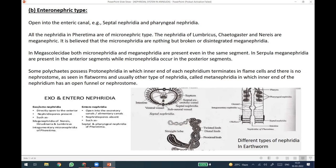All the nephridia in Pheretima are of micronephric type — meaning there are many in each segment in clusters. This is the position of the nephridia in different examples like Lumbricus, Ketogaster, and Nereis — they are meganephric. The micronephridia are nothing but broken or disintegrated meganephridia. These are the different examples given with different shapes of nephridia, and this is the basic difference between the exo and enteronephridia.